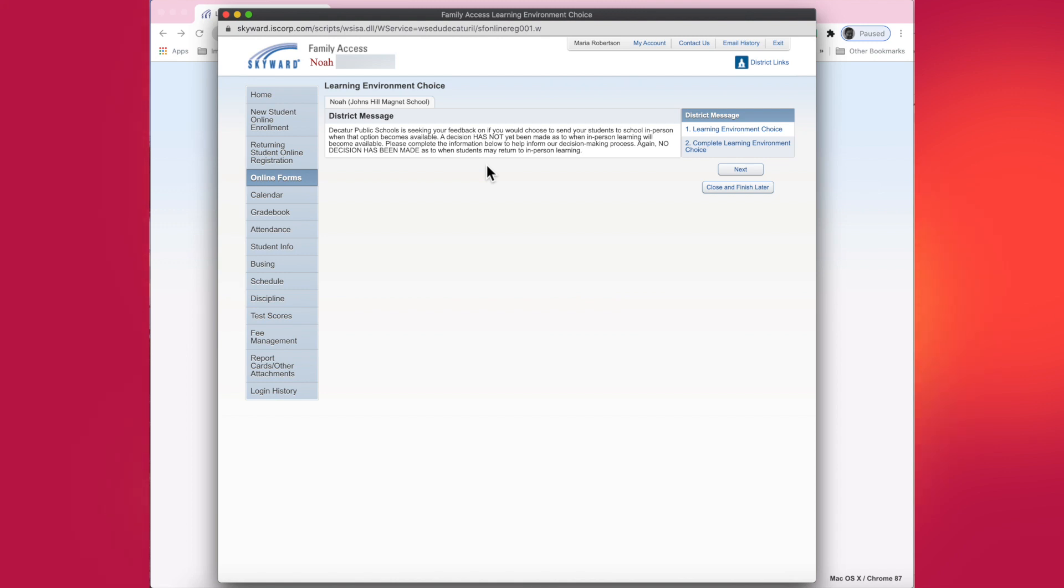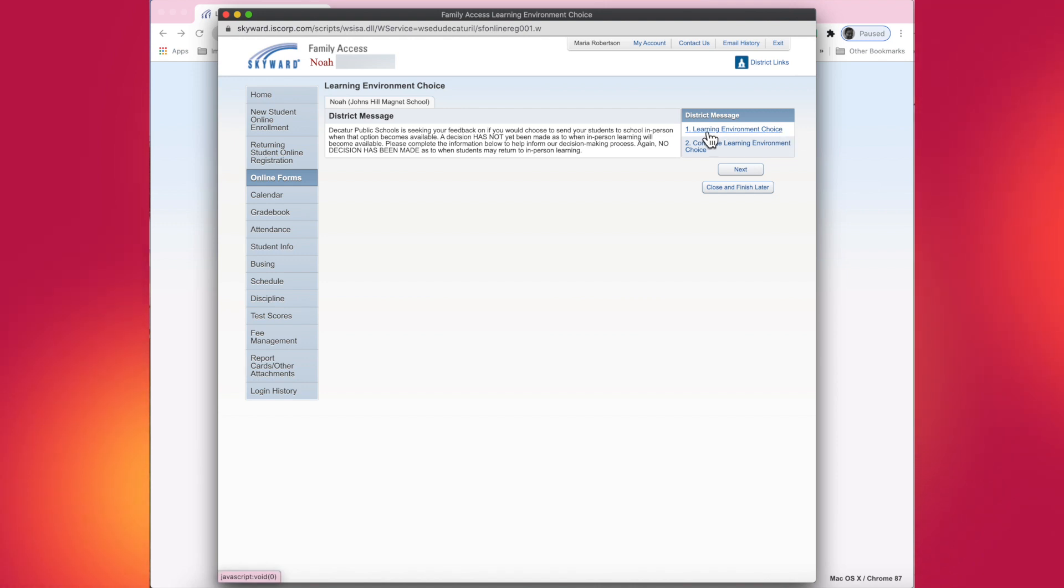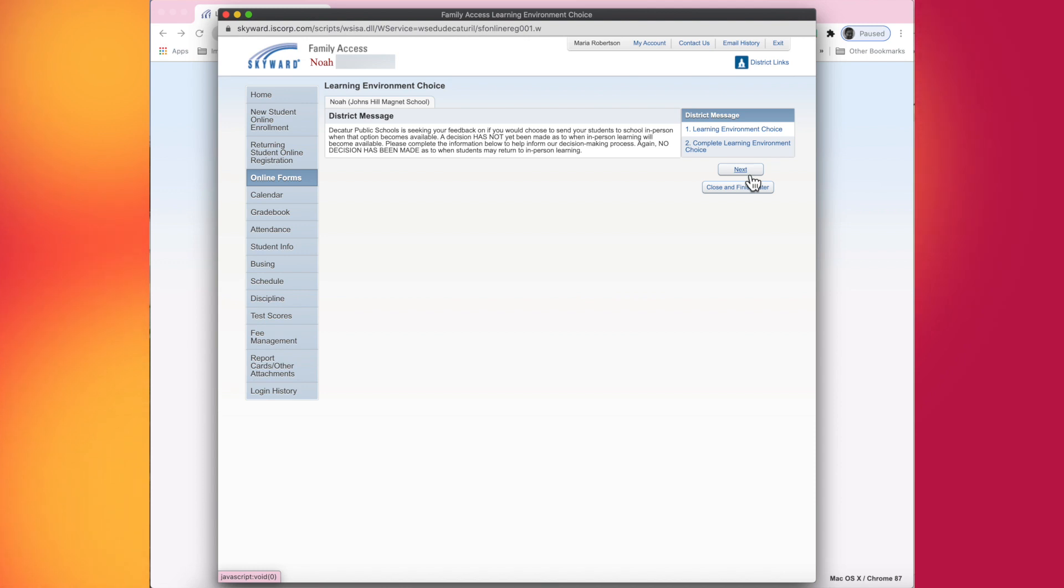To advance to the next step, you could do one of two ways. You can click or tap on step number one, learning environment choice, or simply tap or click on the button that says next.